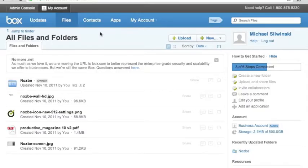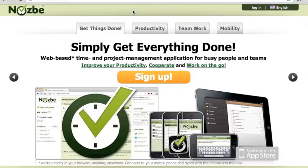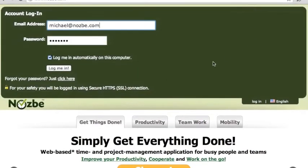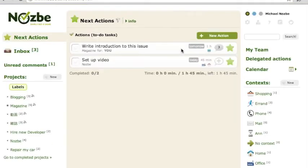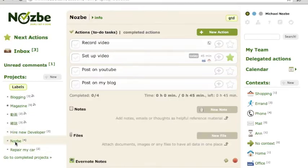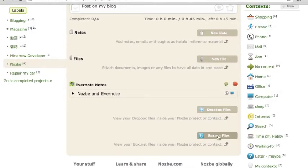When you log into your Box account, you can have files like I have here — a folder called Nozbe and several files. Now, when I log into my Nozbe account, here are my next actions and my projects, and there is a project called Nozbe. Let's click on this project. I have several tasks here, no notes or files yet, but I have some Evernote notes and here I can add Box files.